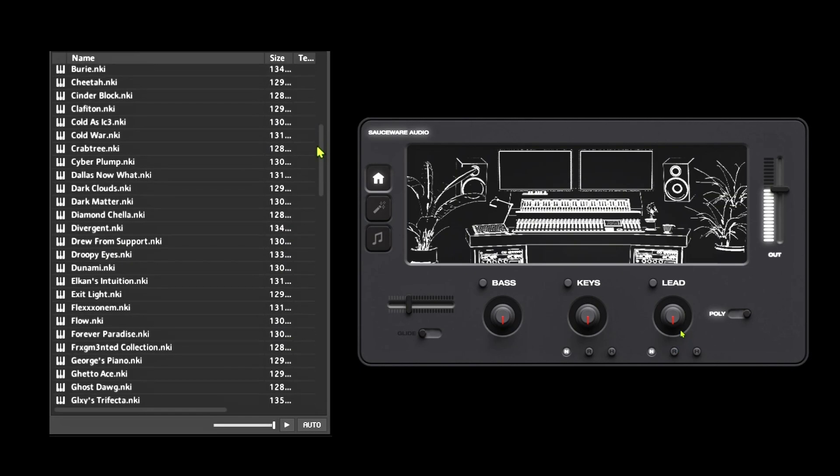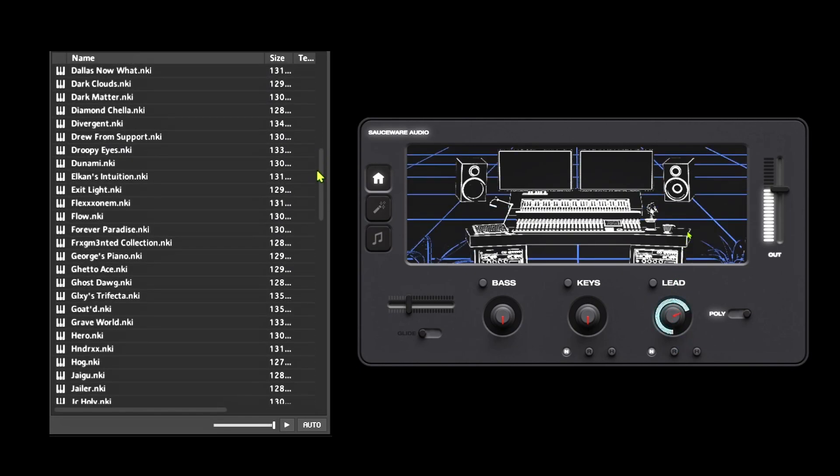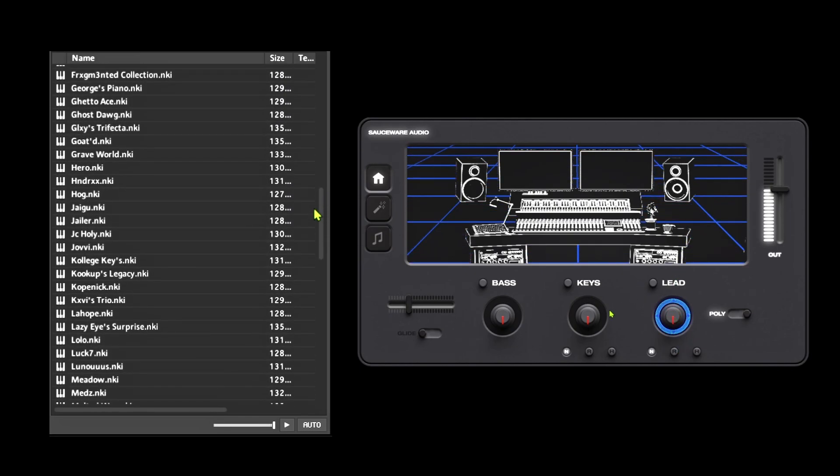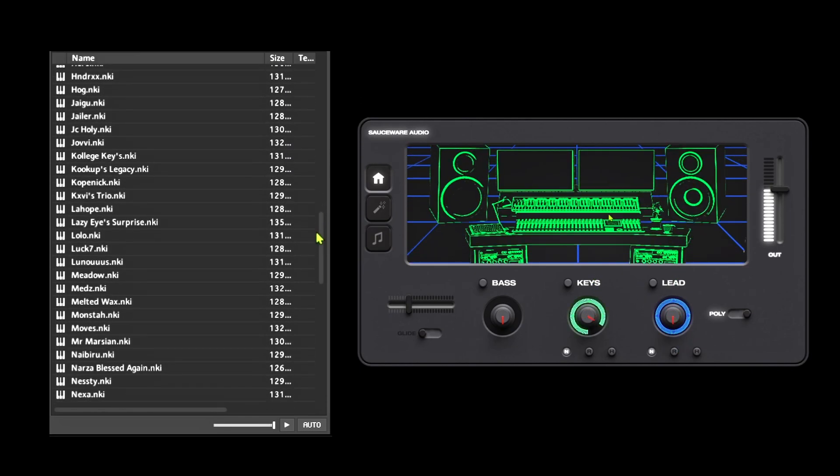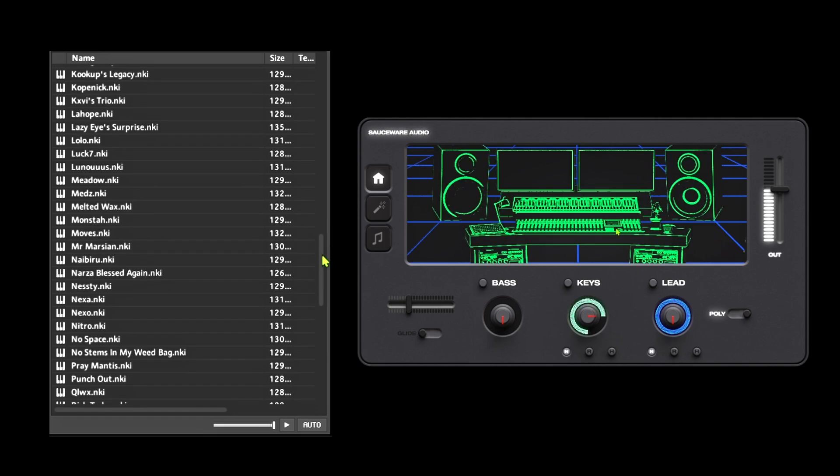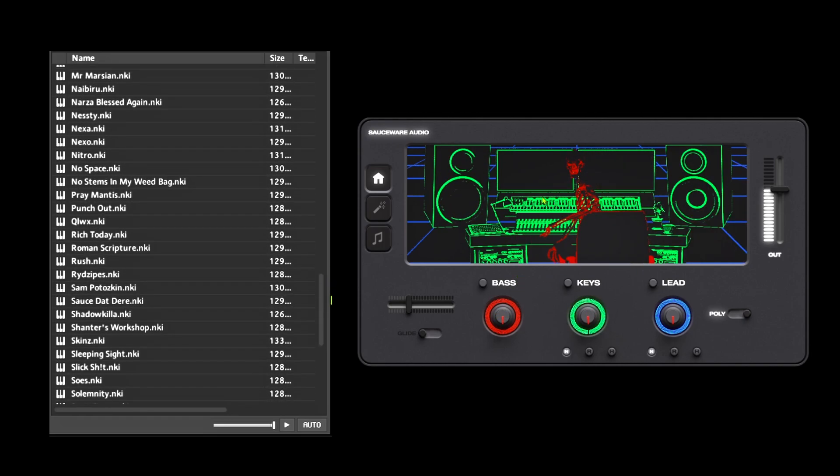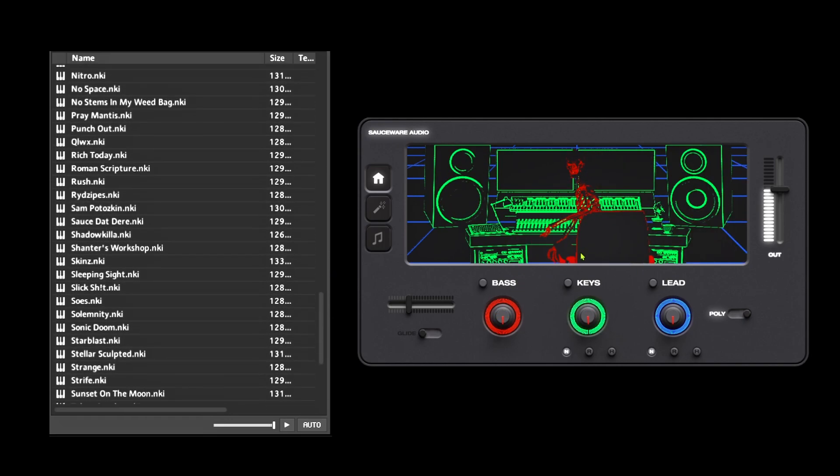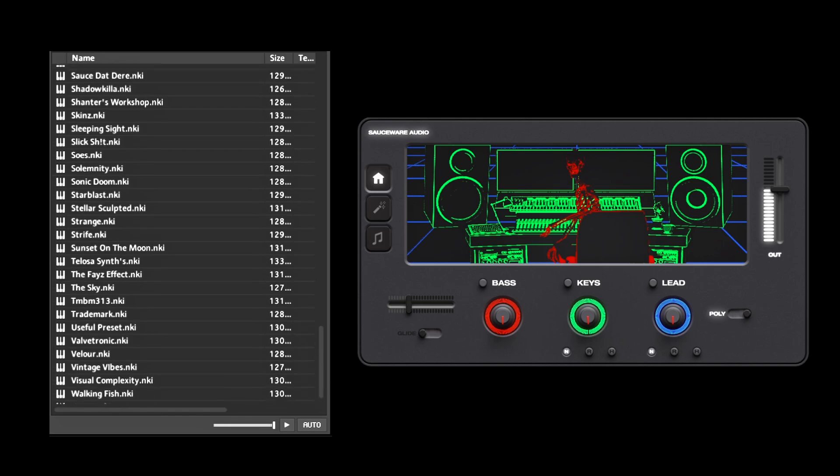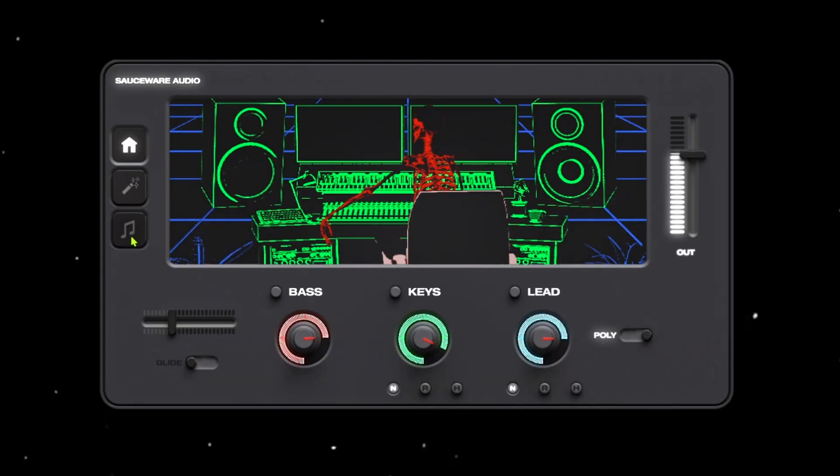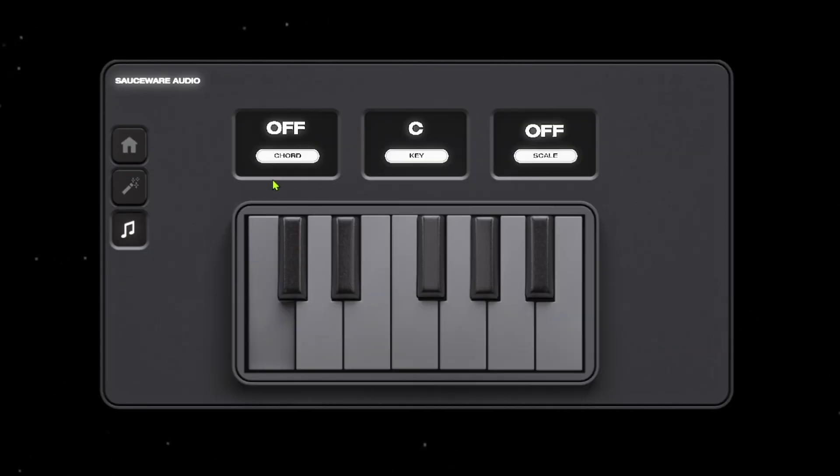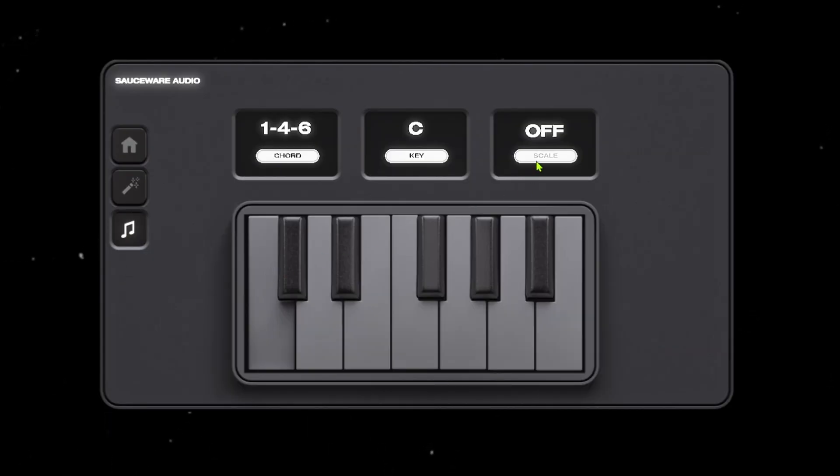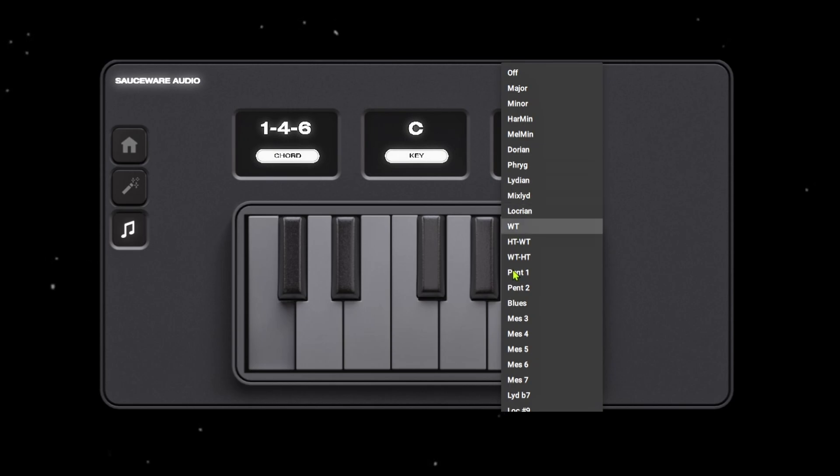But from my experience with Trifecta, they all pretty much sound good. Any sound you choose is a three-in-one layer preset which means it has a bass, a lead, and a key, which allows for a lot of flexibility when you want to manipulate the sound. They even have really cool features like a built-in chord generator.